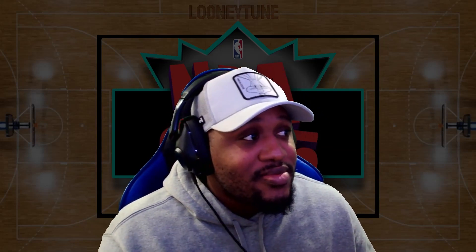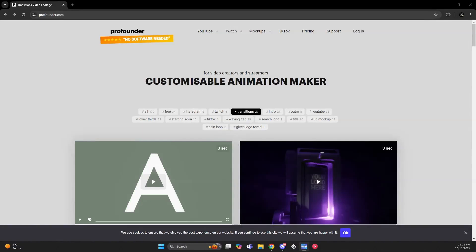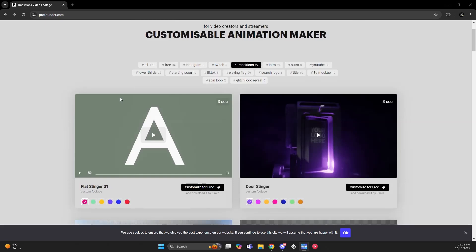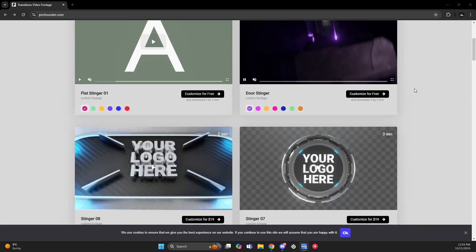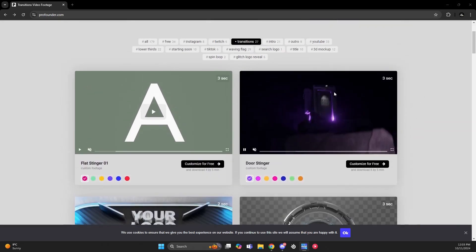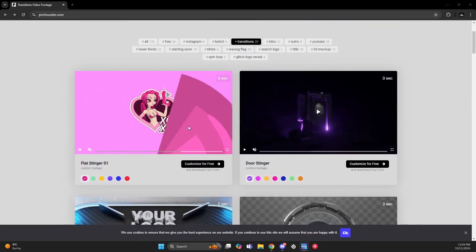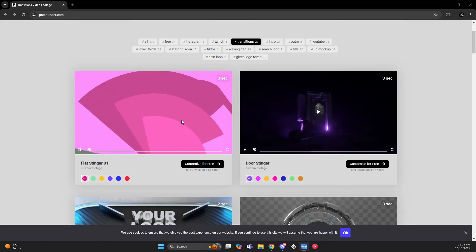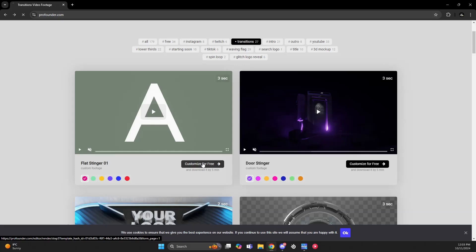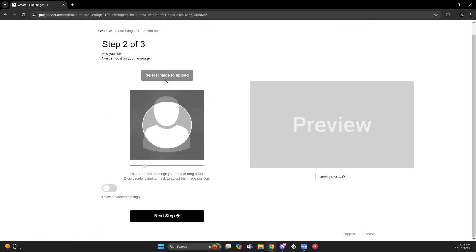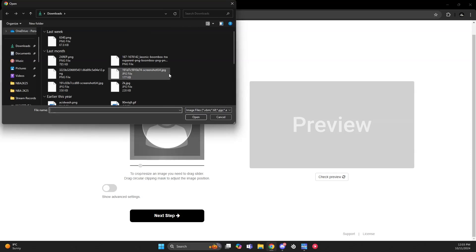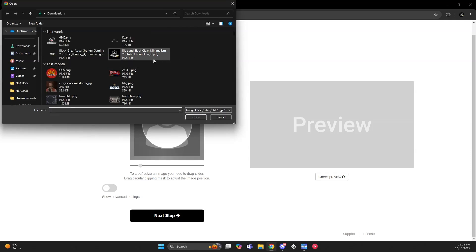I went on Google and searched for free stinger transitions. I came across the site called Pro Founder and it's free. I already have it, but all you do is go to customize for free. You can add your logo, which I did here.